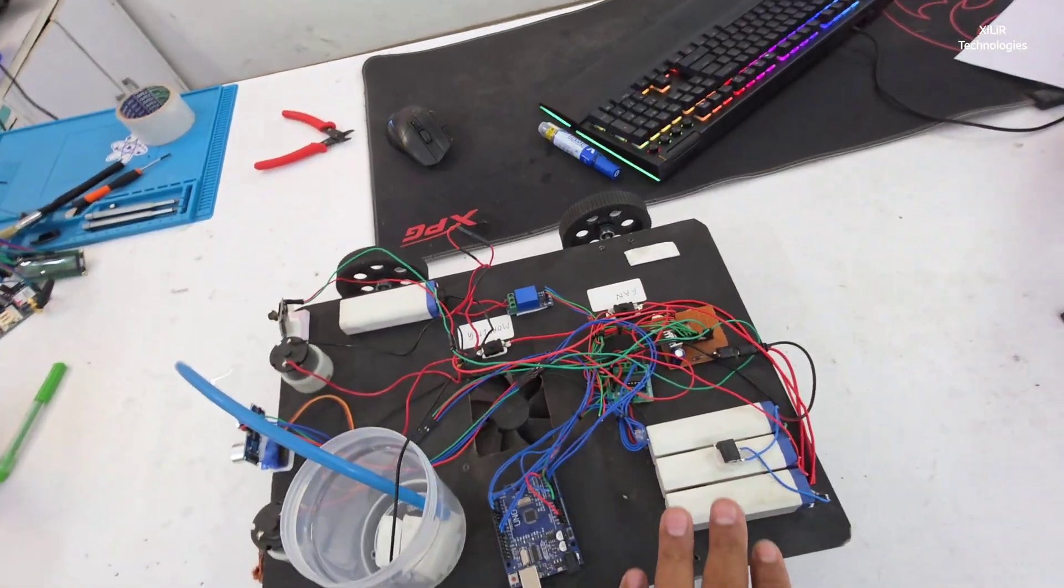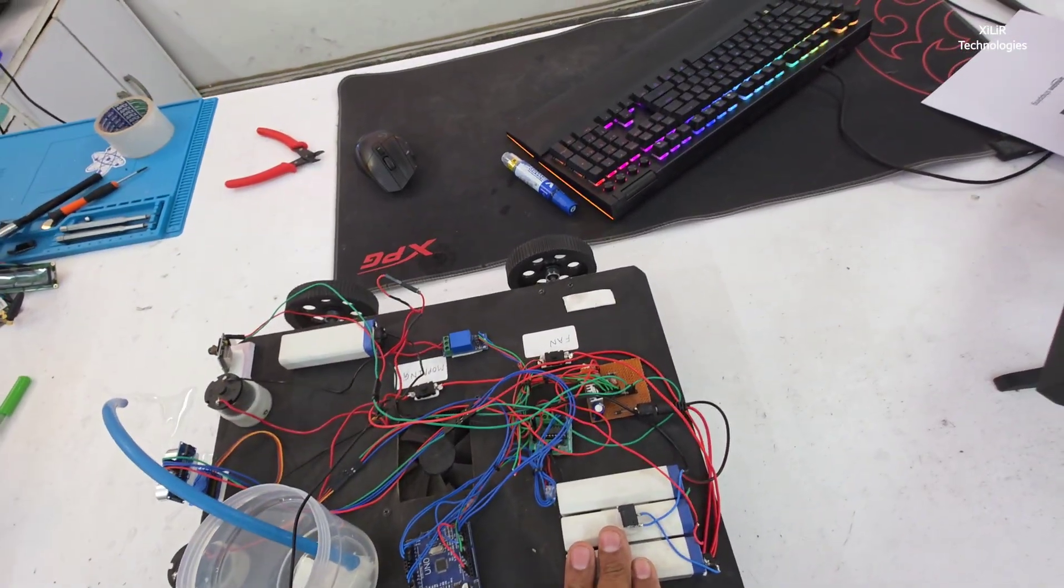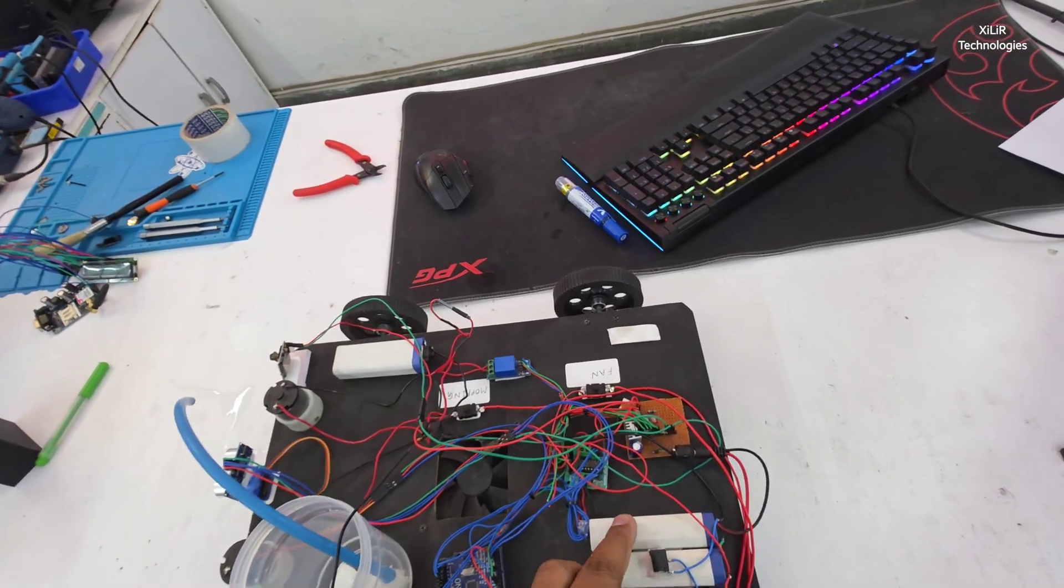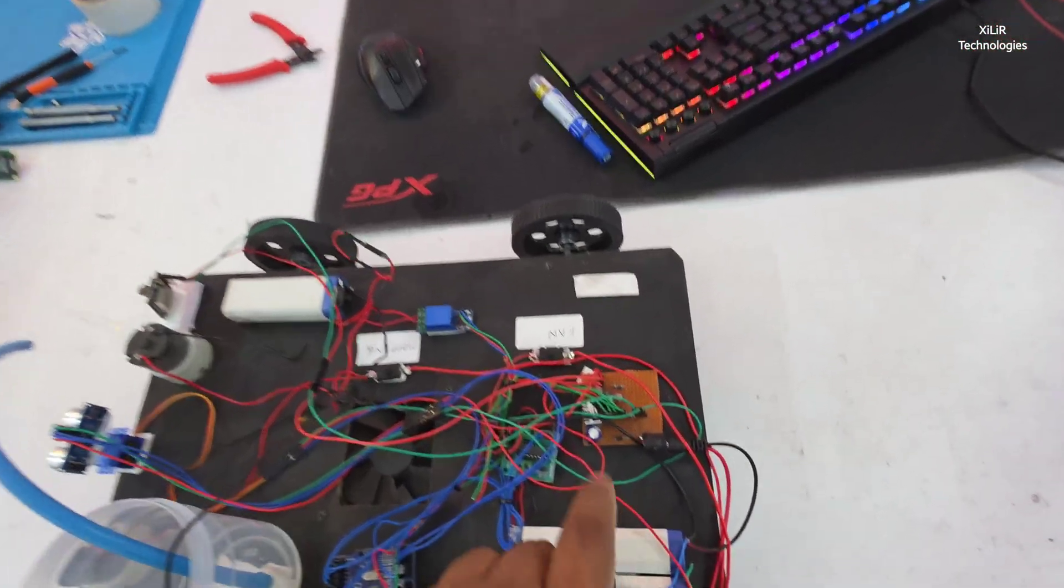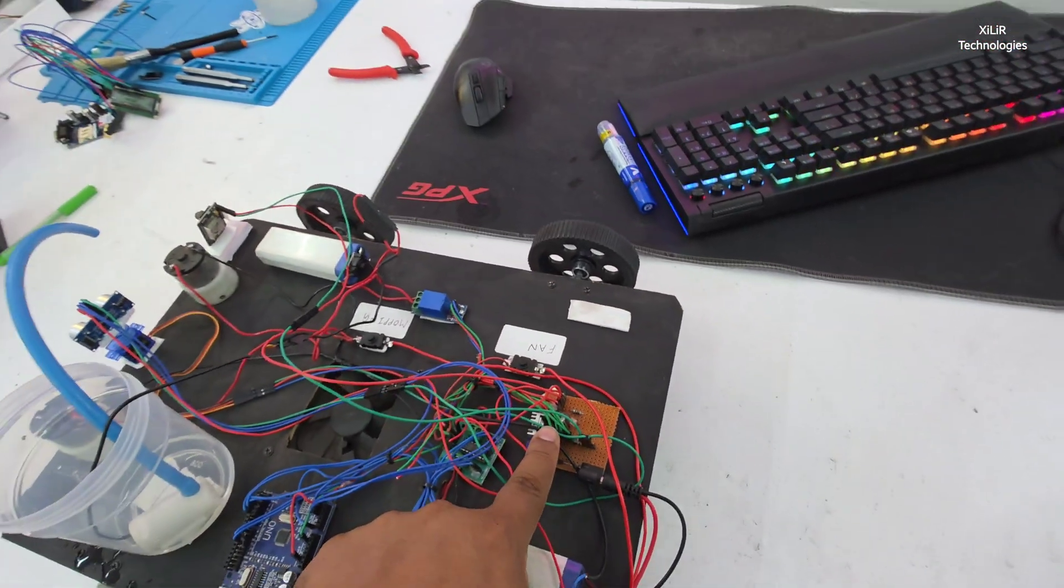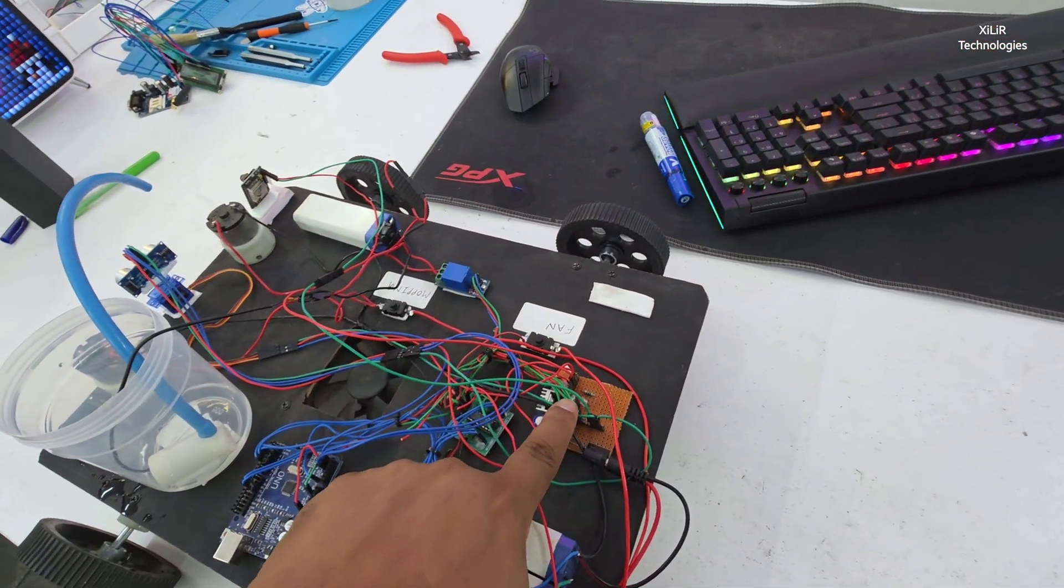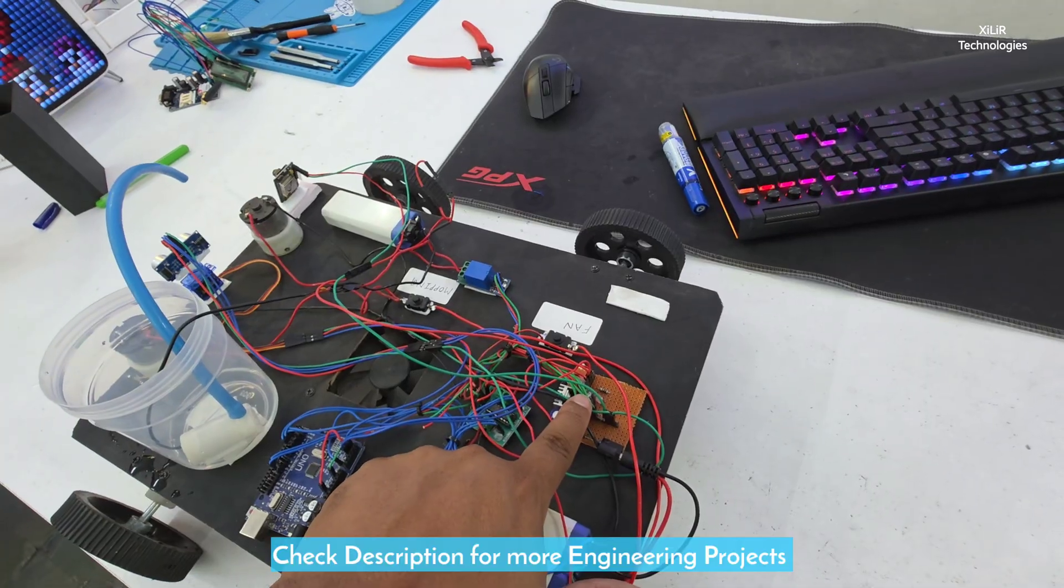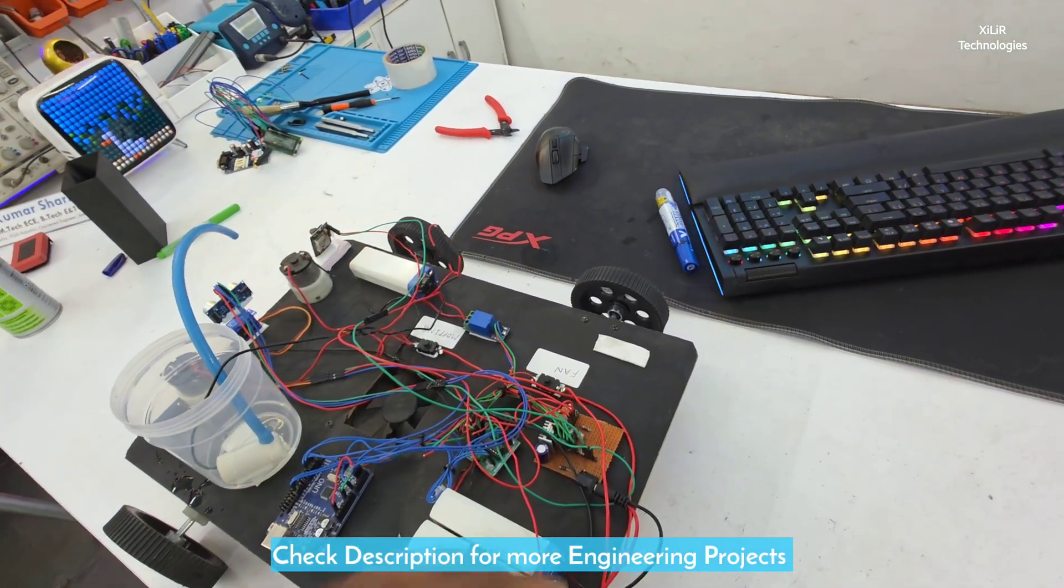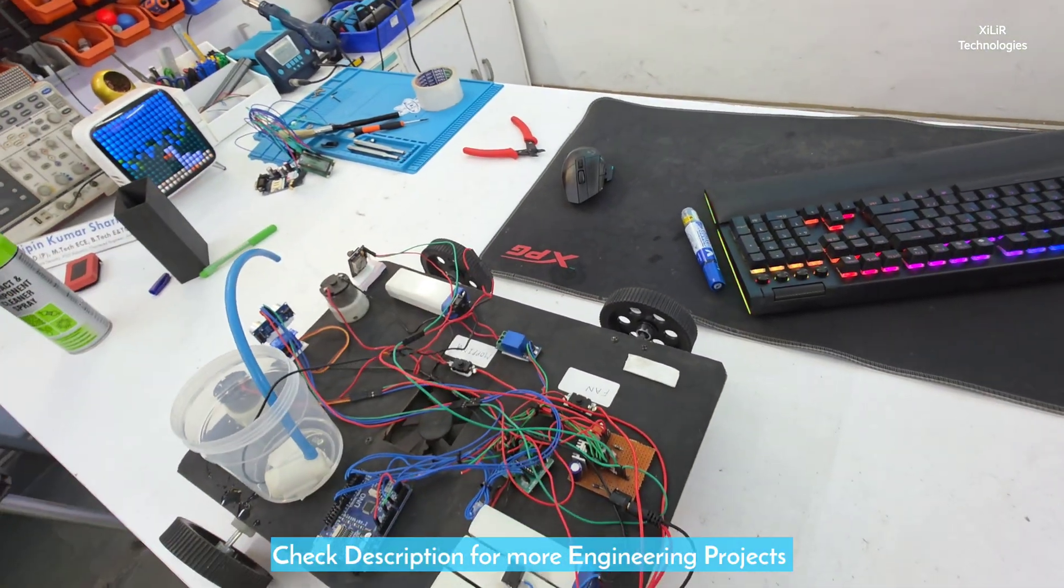Then we have batteries here, 3 batteries connected in series, 4 volt each. Then we have 7805 power supply to give 5 volt regulated power supply, because every component needs 5 volt here.